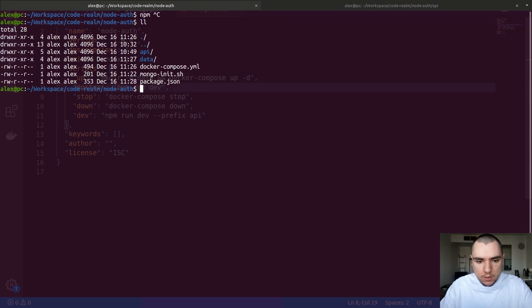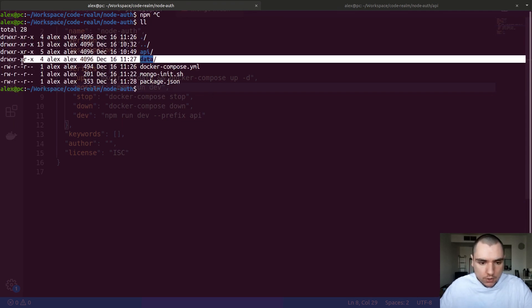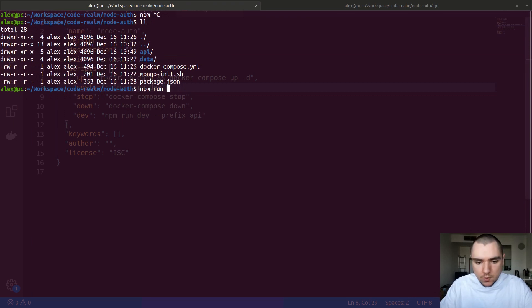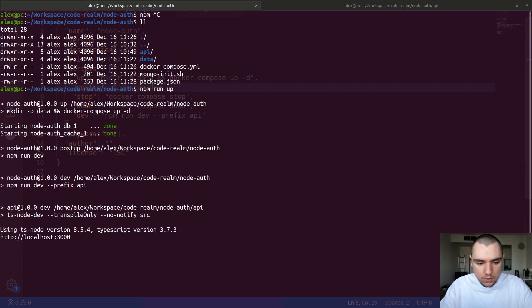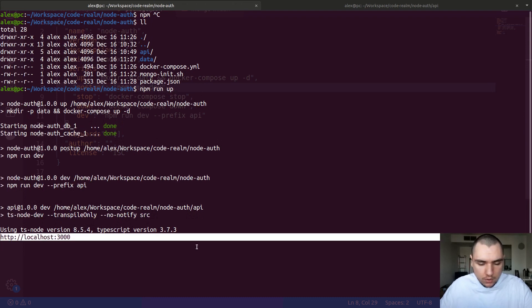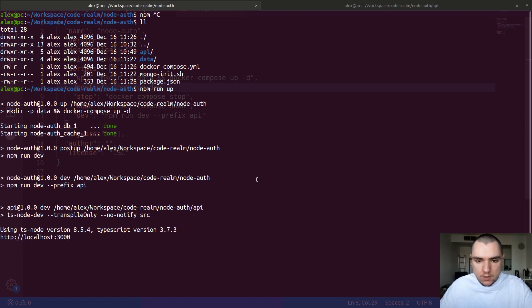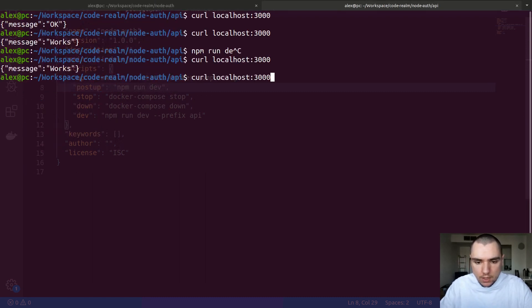You're going to see that there's a data directory that's owned by myself. So if we do npm run up, this will bring up the containers to life and then start the dev server on port 3000 like this. If I do curl again on that same port, it's going to work.